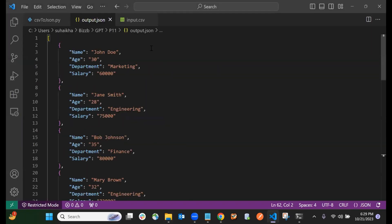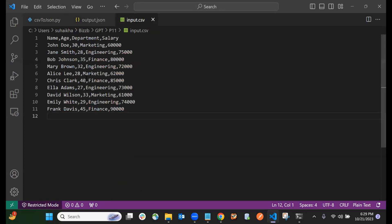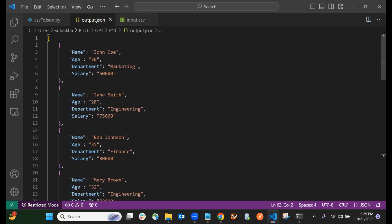Now you can see the CSV file which looked like this has been converted to the JSON file. So that's it guys. Hope you found this quick tutorial helpful. Don't forget to like and subscribe, and thanks for tuning in. I will see you in the next video.